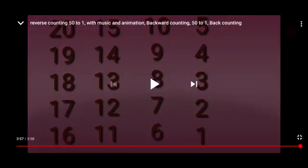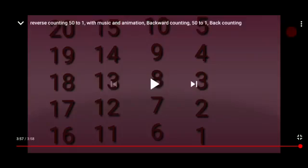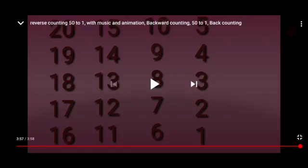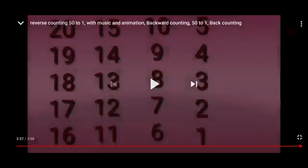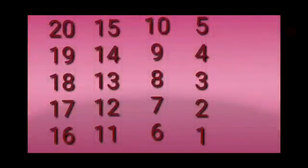So that will be all in today's video. I hope you all are going to watch this video and learn the concept of backward counting from 50 to 1. Till the next video, ma'am says bye bye to all of you. Stay at home, stay healthy. Thank you.